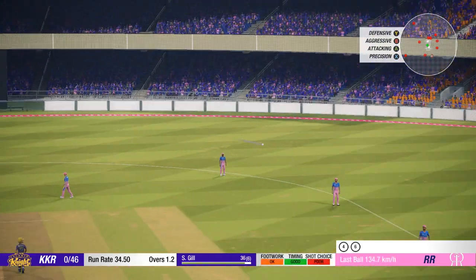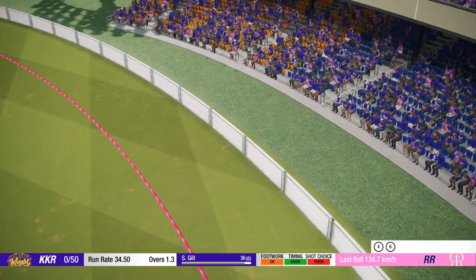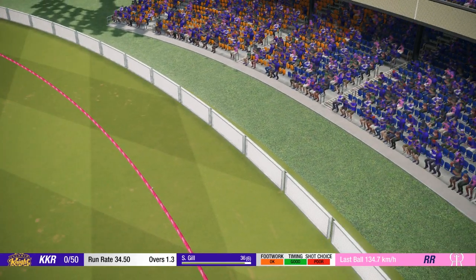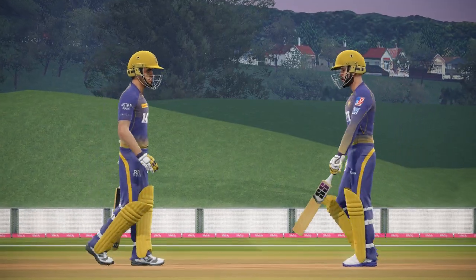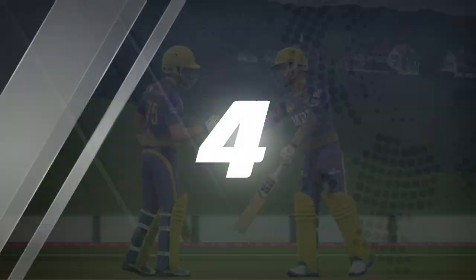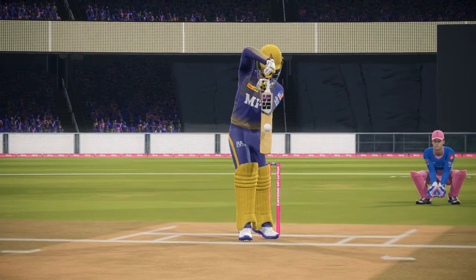Superb timing. Good teamwork from these two. Fifty runs contributed from their partnership.